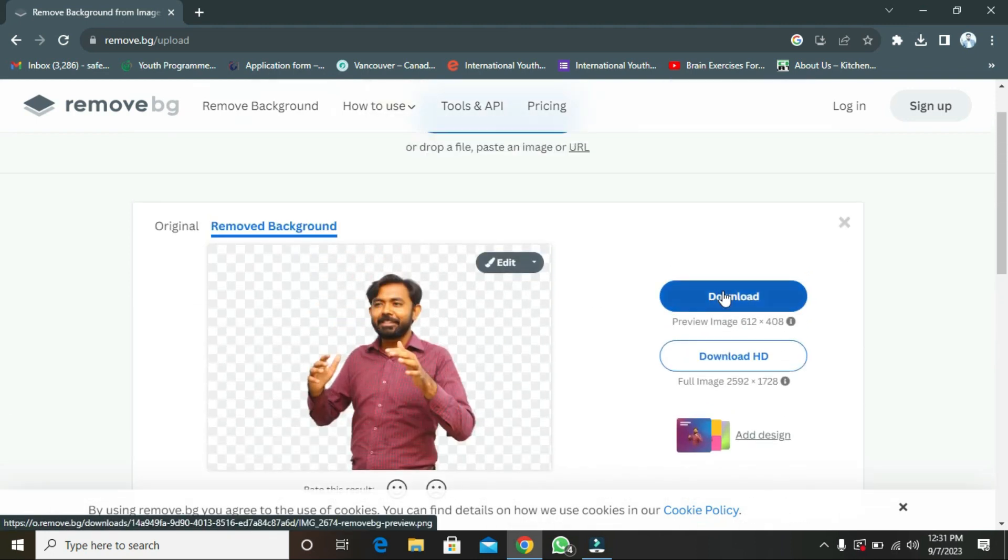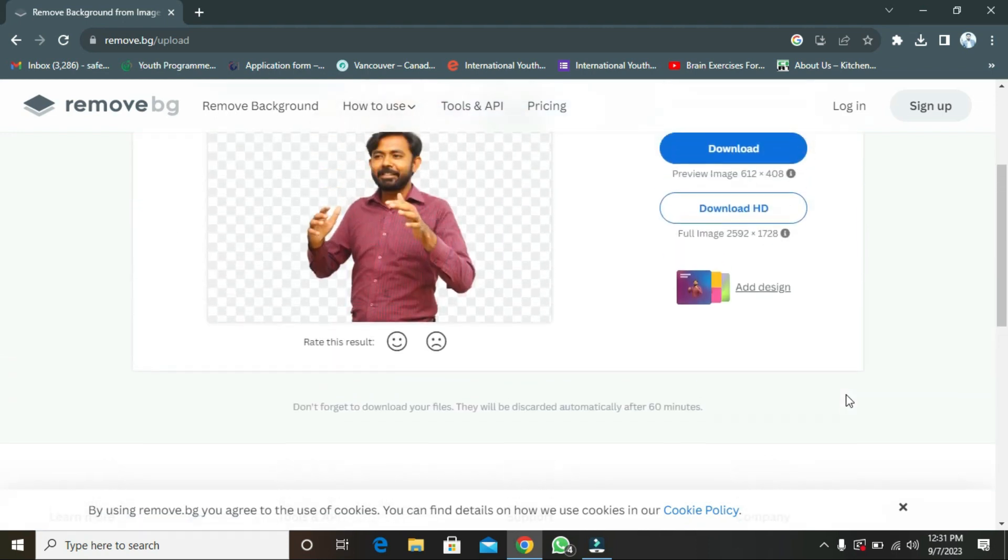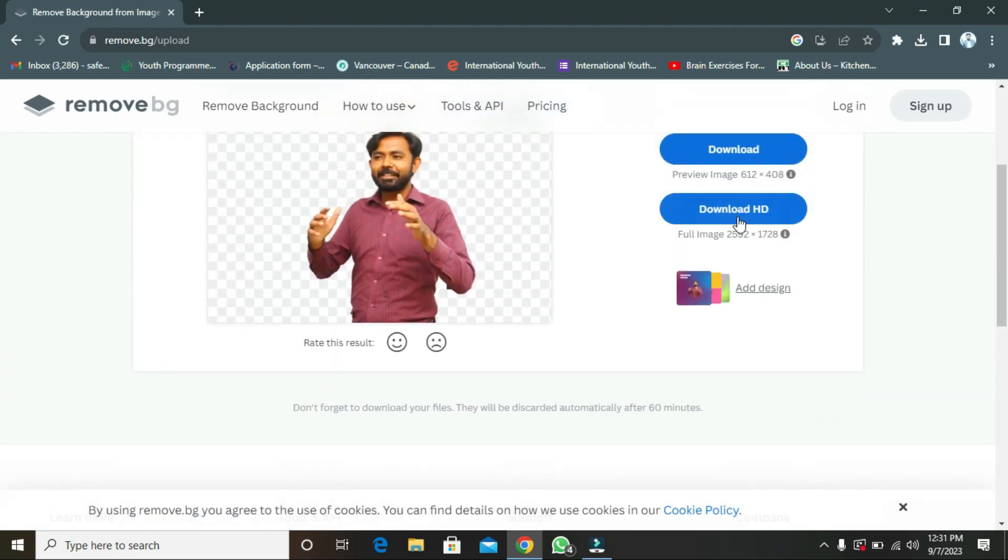As an option, you can download it. If you want to download it in HD, you have to pay. You have to buy a subscription.